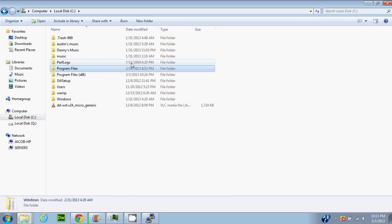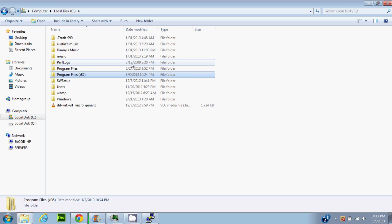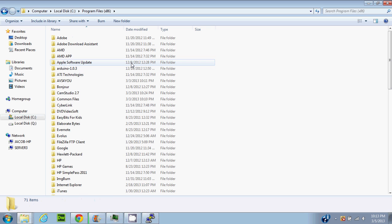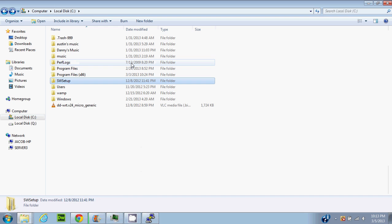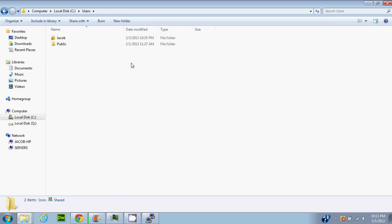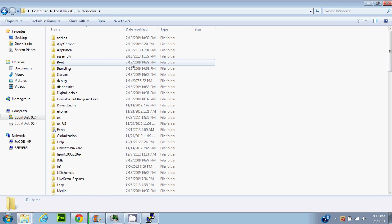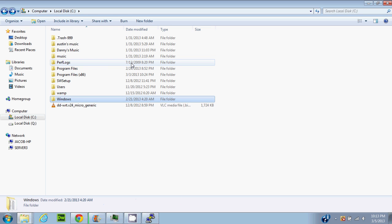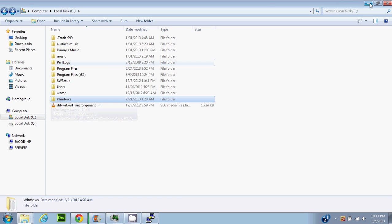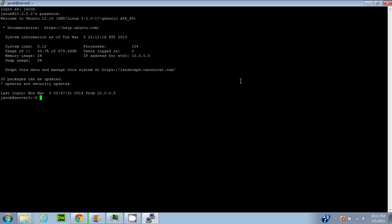Inside the C drive in Windows, you have Program Files and Program Files x86 if you're running 64-bit - that's where all your programs are stored. You have Users, which holds user documents, pictures, and all that. Then you have the Windows folder, which holds everything to do with the Windows operating system - all the stuff used to actually boot into Windows when you start the machine.